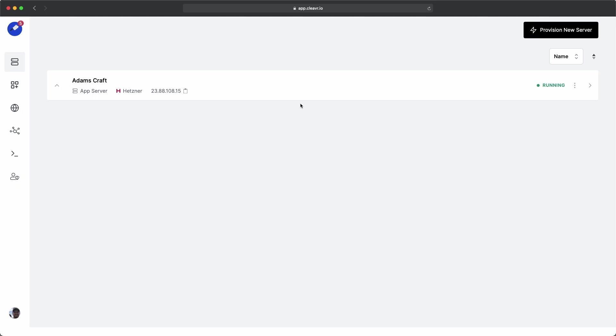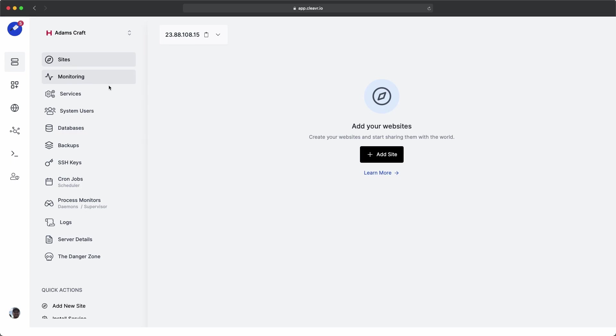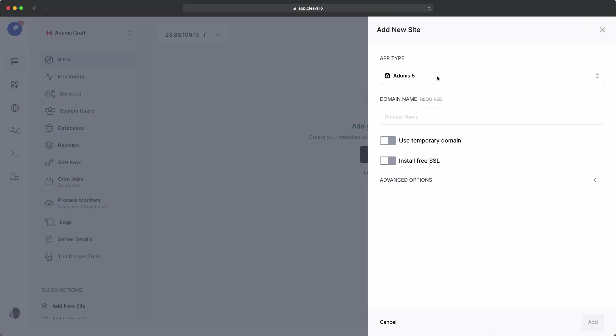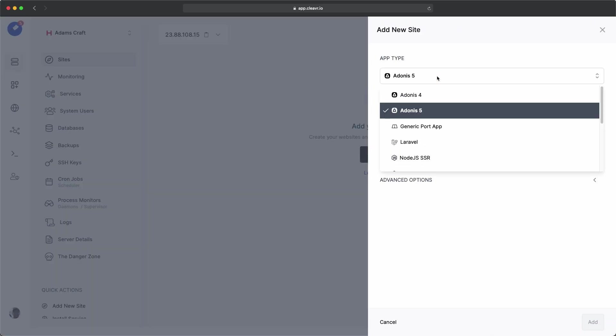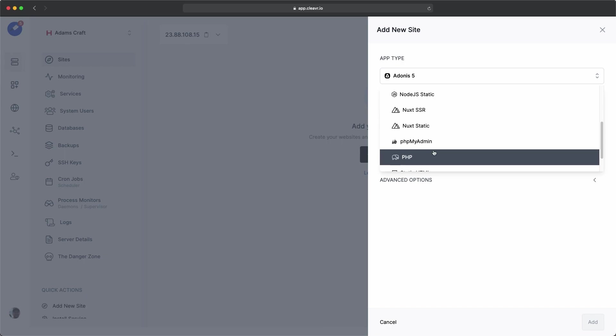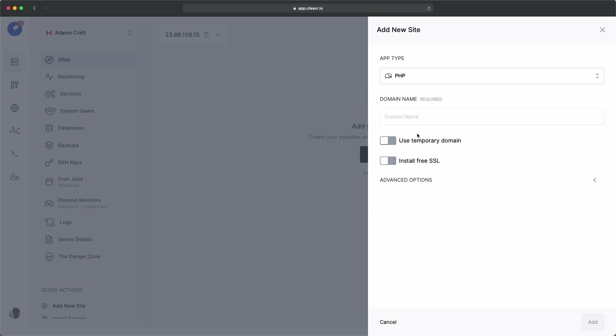I already have a server provisioned and I'm going to click into it and then create a new site. The site type that we'll need for CraftCMS is PHP. I'm going to use a free cleaver domain for this example.